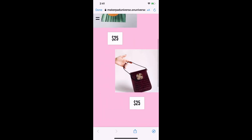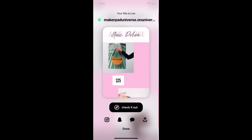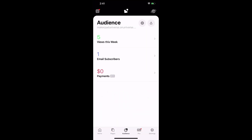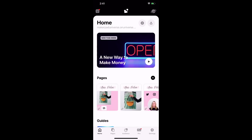When people either buy something or subscribe, you can see that information on your audience tab. So this is how you set up a marketplace page within the Universe app. If you have any questions, don't hesitate to reach out — thanks for watching.